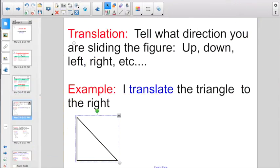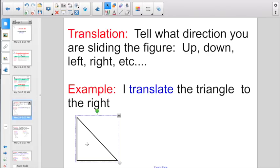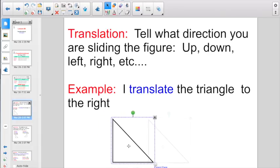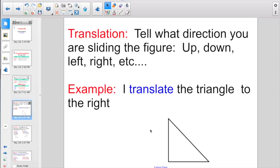Let's start off with translation. You want to make sure to tell what direction you're sliding the figure — whether you are translating up, down, left, right, or so on. Here's an example: you could write, 'I translate the triangle to the right.' Just moving a figure in one direction is a translation.